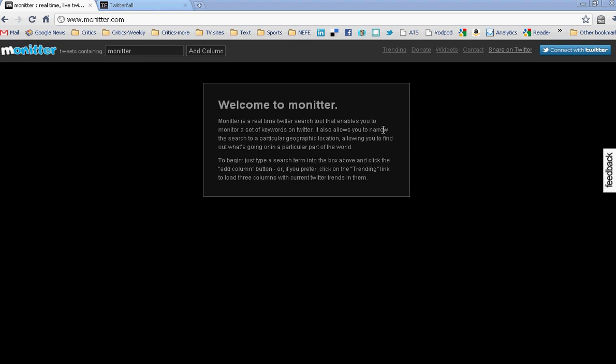This is Deborah Potter at NewsLab with a quick introduction to a couple of tools you can use to keep an eye on what's happening on Twitter in real time.